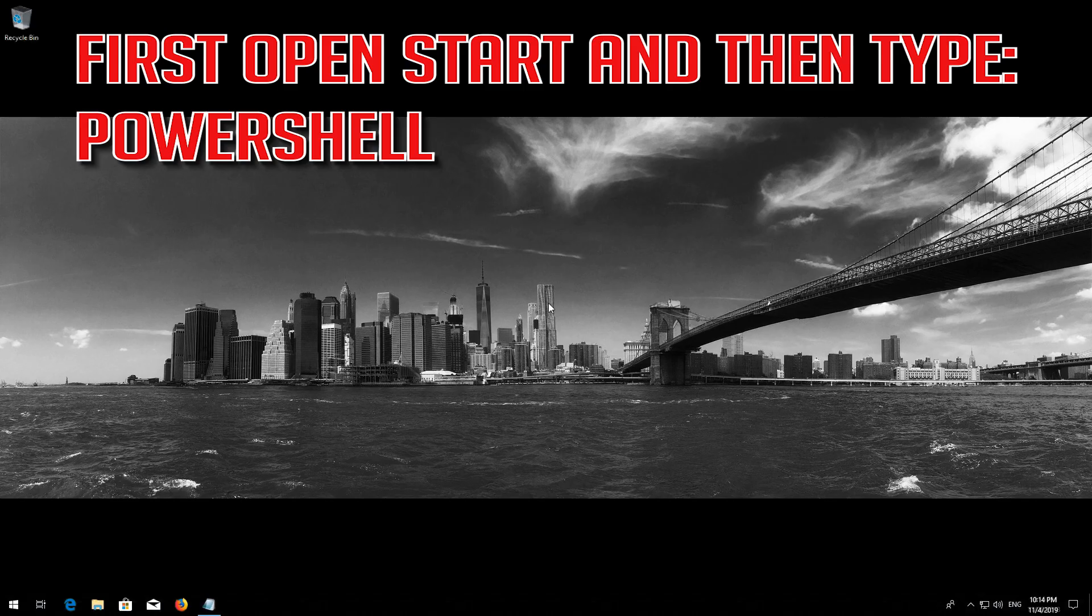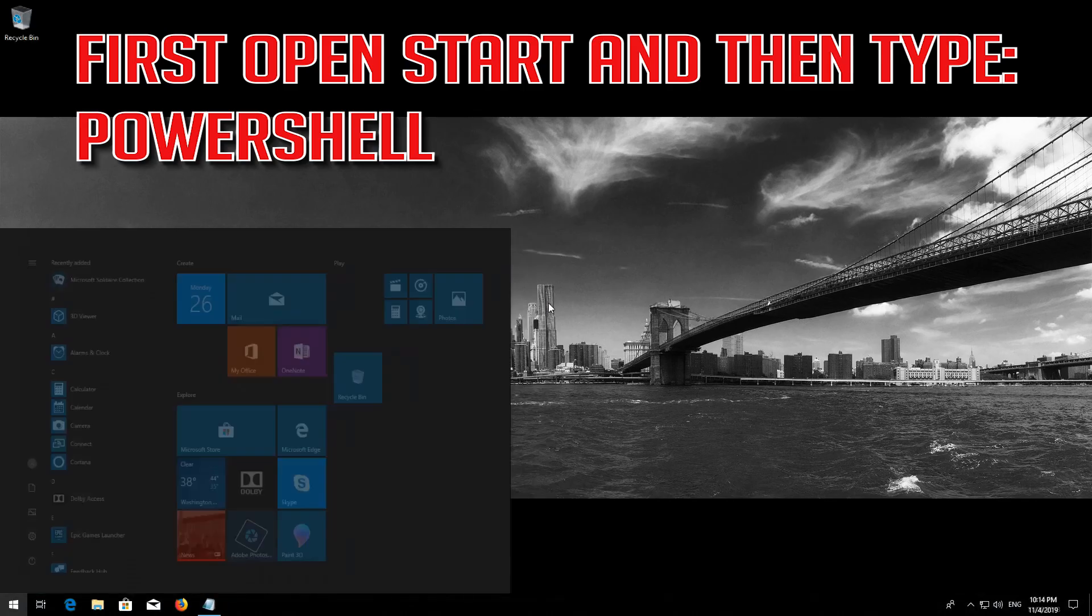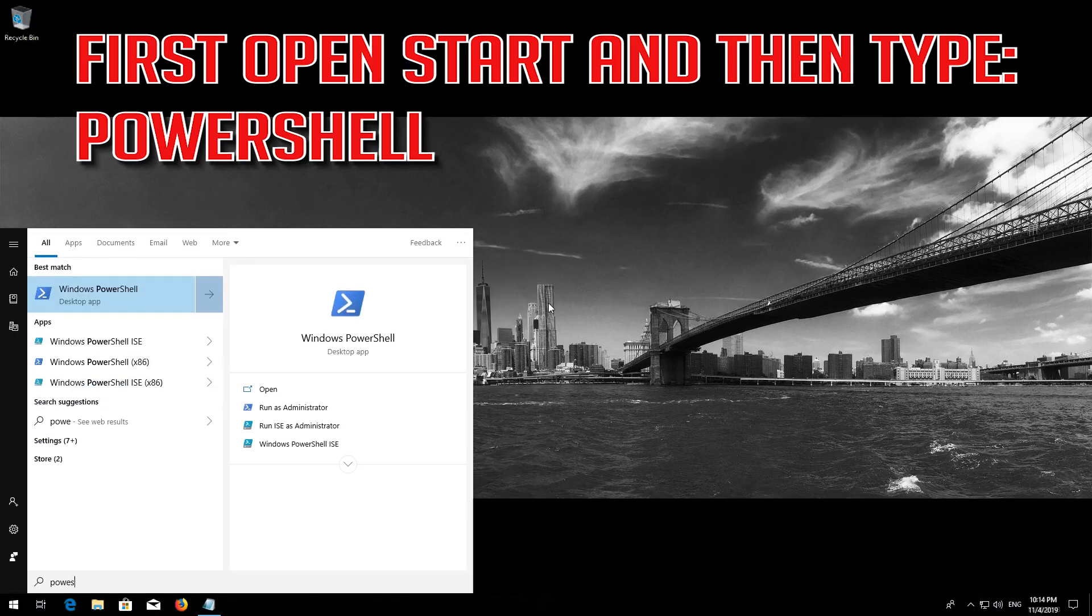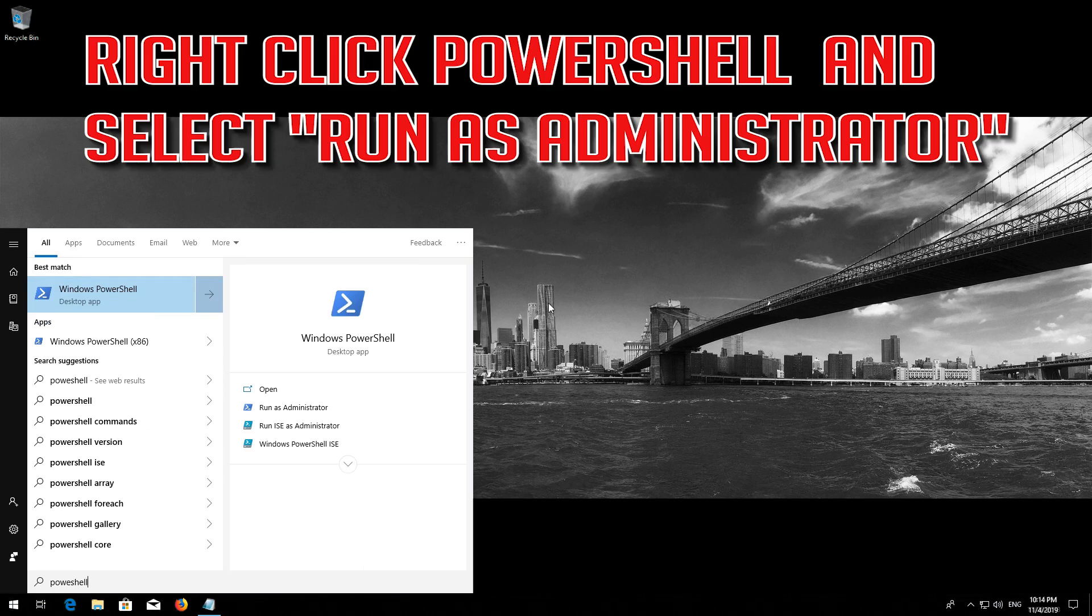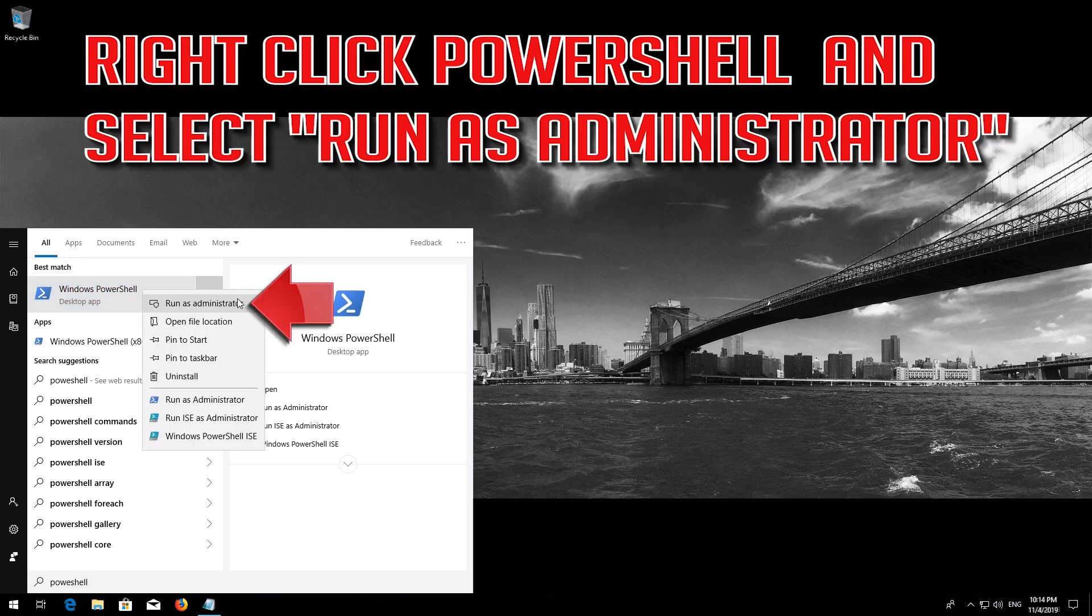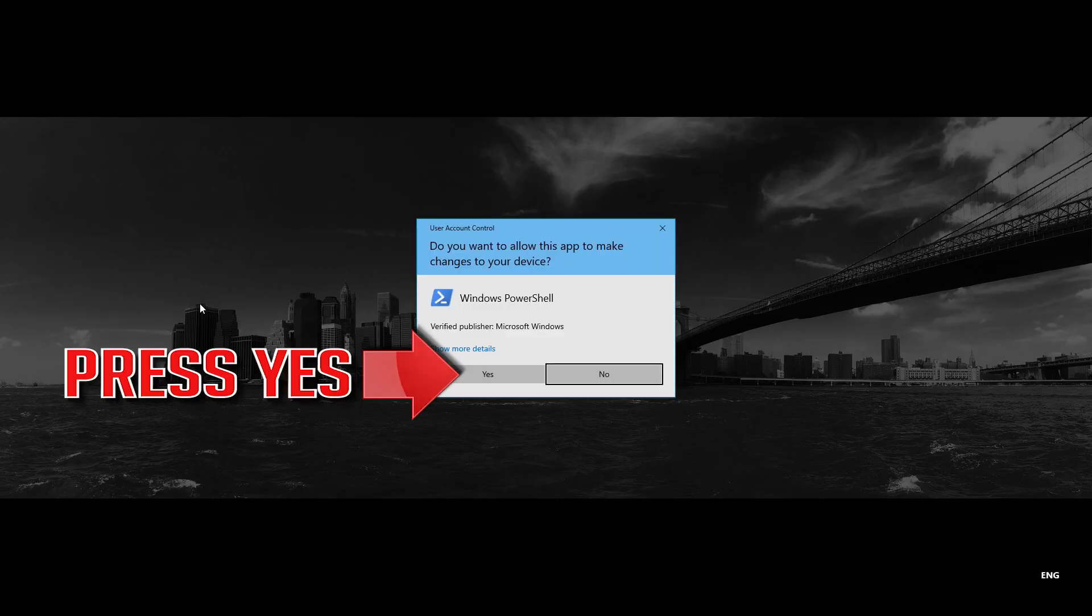If that didn't work, first open Start and then type PowerShell. Right-click PowerShell and select Run as Administrator. Press Yes.